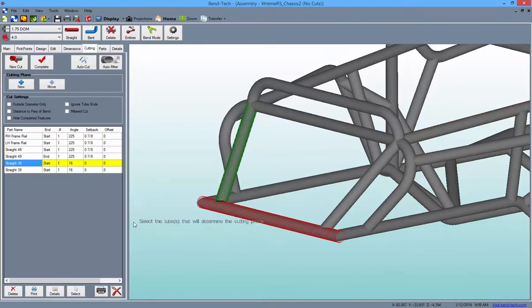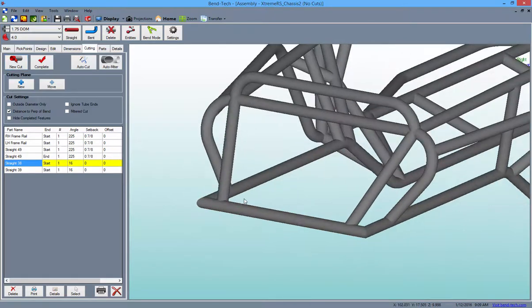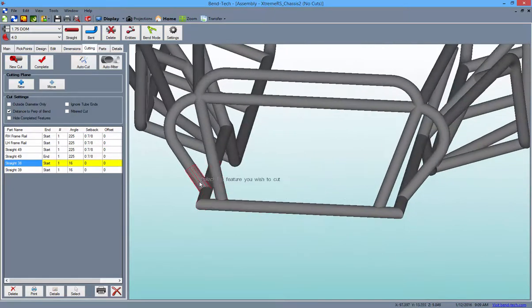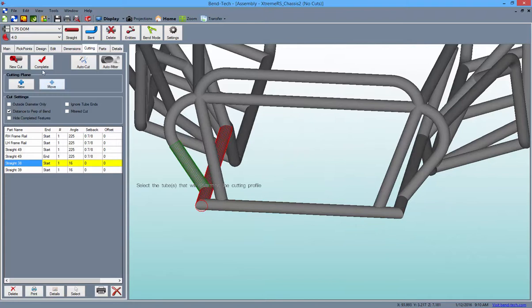Checking the Distance to Perp of Bend checkbox and performing a cut will reveal a cutting wrapper instructing to place the wrapper a certain distance from the perpendicular of the bend nearest the cut location.